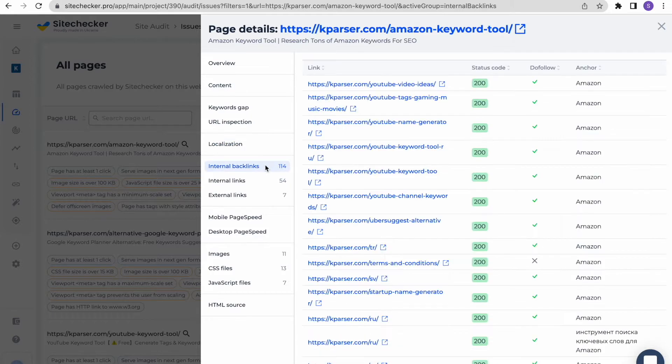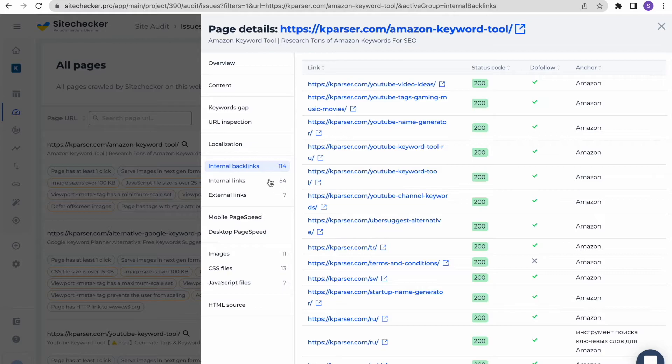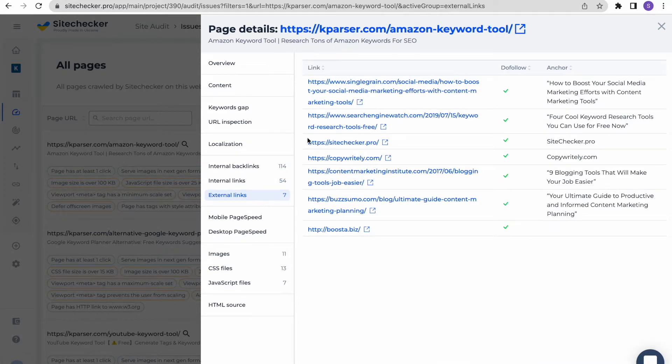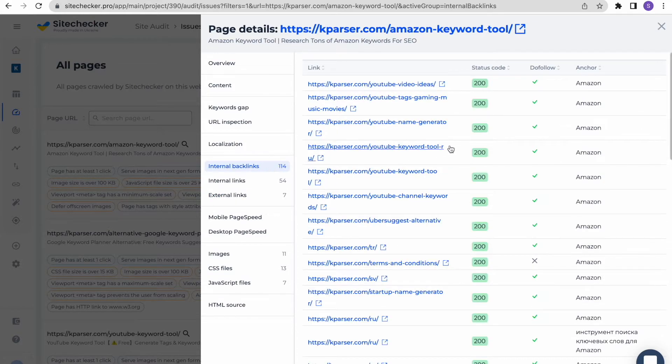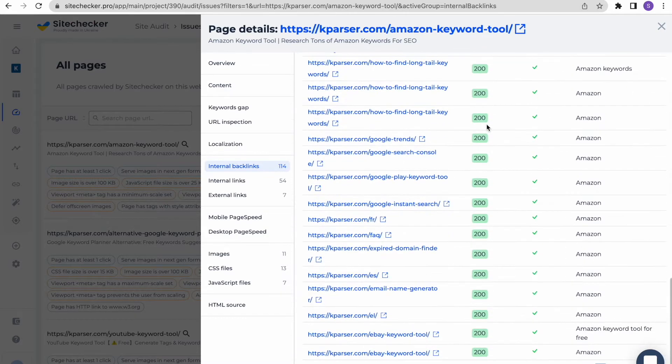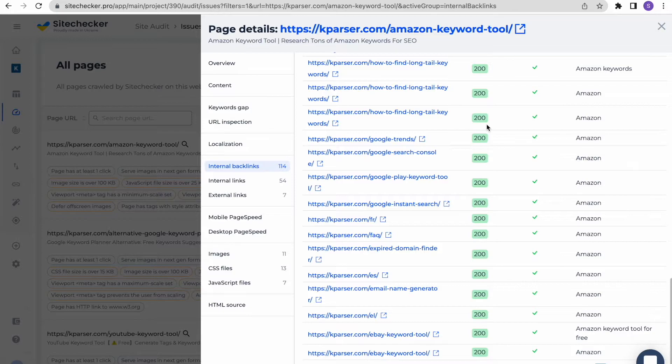Also, there are three sections with the internal linking on the page. They will show you all the internal backlinks, internal links and external links on the page, along with their status codes. This is really useful if you, for example, are going to remove some specific page and want to be sure that there are no backlinks to it left. Or if there is some already removed page, you will see a 404 status code here, so you can quickly remove the internal linking.